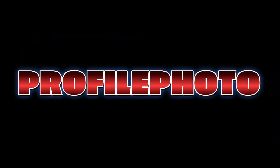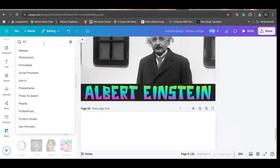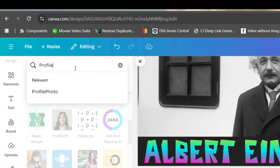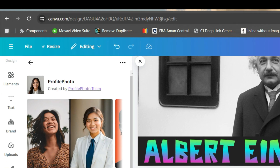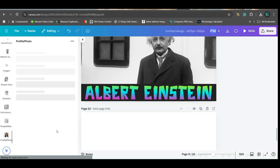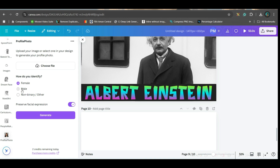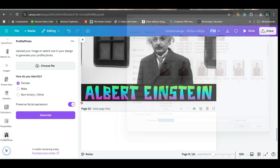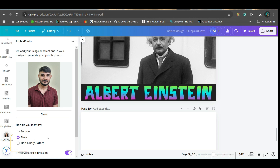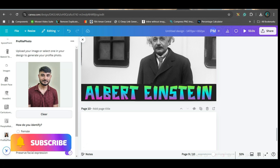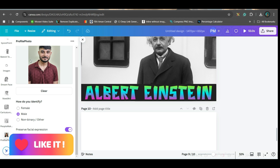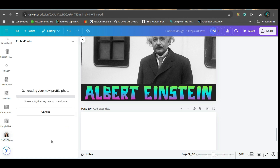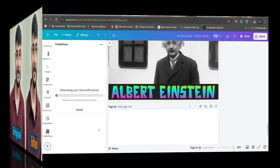The final app is Profile Photo. This is very useful for creating your own profile photo for Instagram or even for a bio data. You'll have to say whether it is male or female, choose the file, and open it. I'll go for male. It will generate a professional picture — you can retain the previous facial expression and generate. They take two credits per generation.